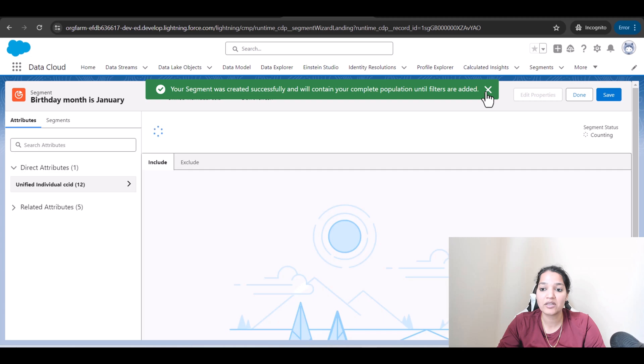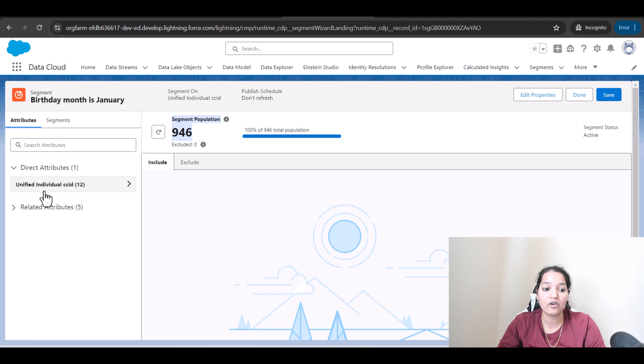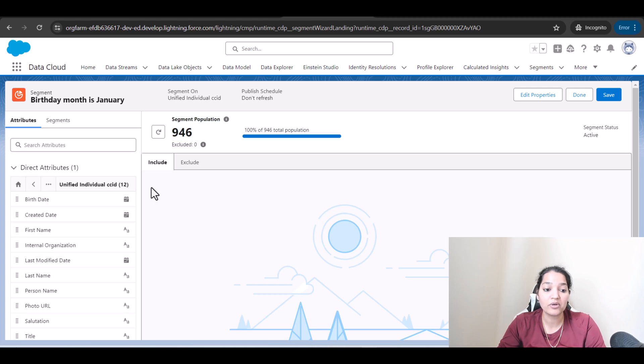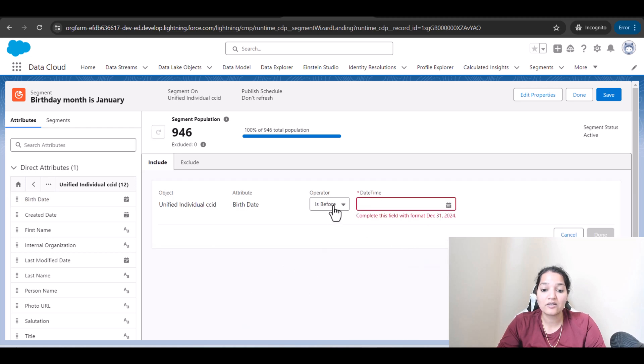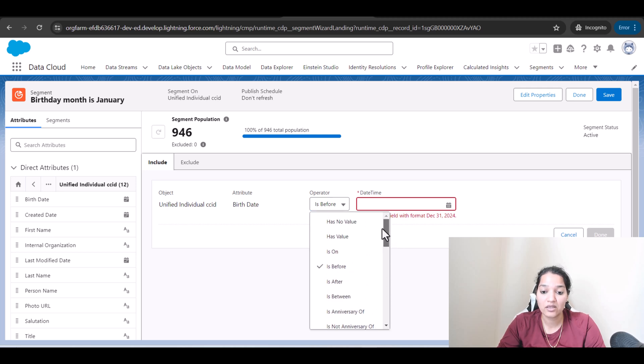This is the segment that we are going to create. You can see here right now we have a total of 946. Now we are going to include some criteria. I'm going to look for the birthday month, birth date here, so I'm going to drag and drop birth date here and this time I'm going to use an operator called month.